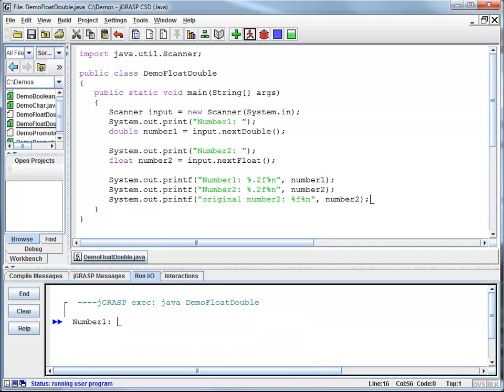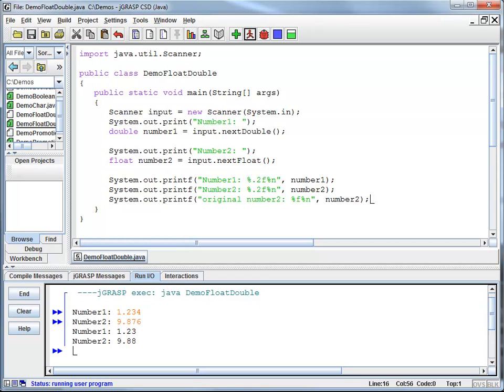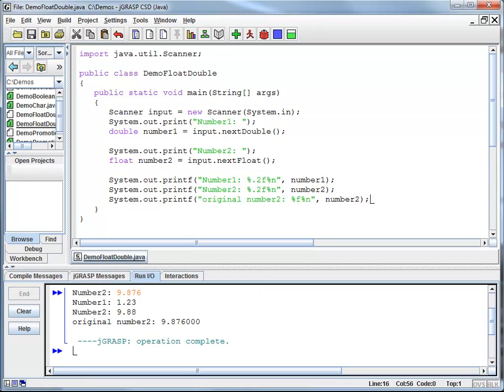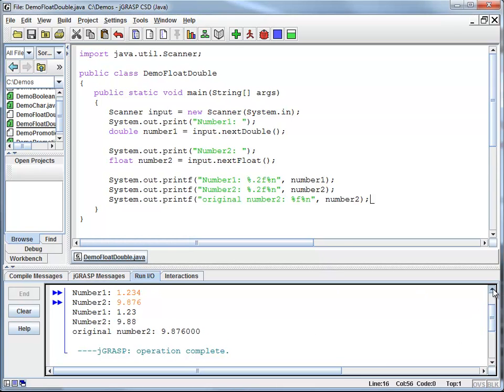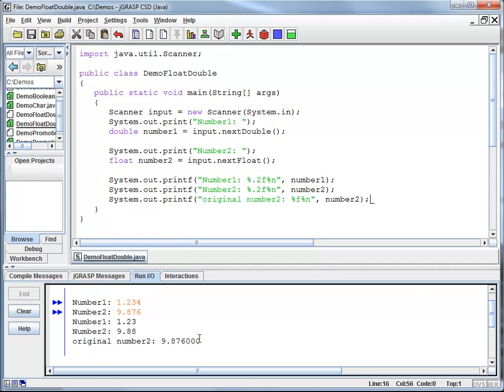Once again, I'm going to enter the same numbers, 1.234 and 9.876 and you can see my output is rounded. 4 is rounding down to 3, 6 is rounding up to an 8 and my original number is still what it used to be before.